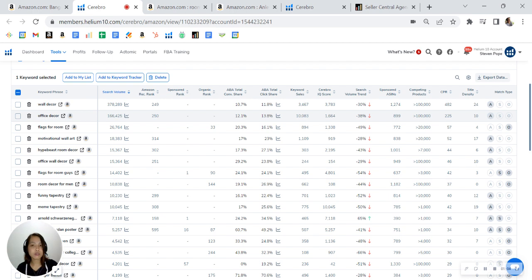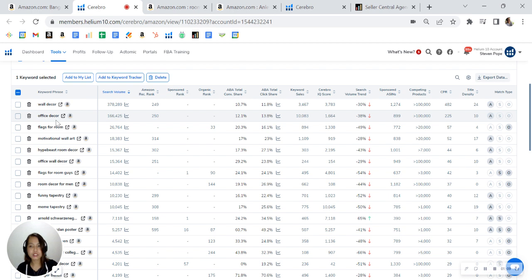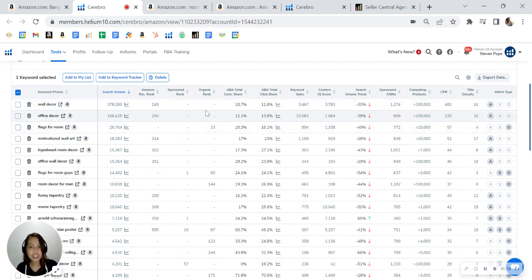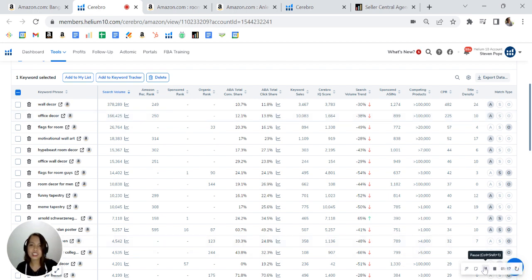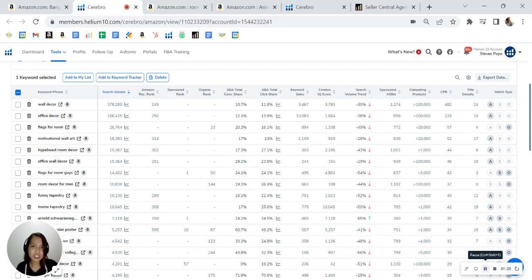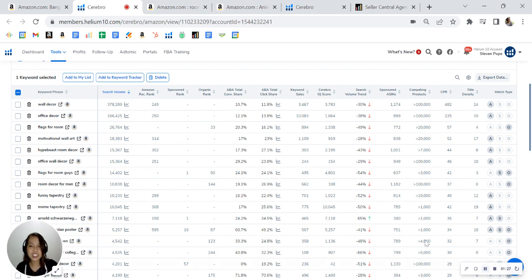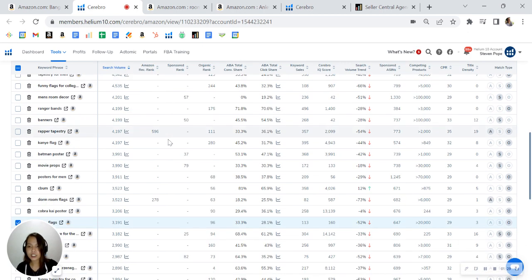On the top two highest search volume here - wall decor and office decor - you're not indexing. Your product definitely qualifies for this keyword, so you are currently not indexing for them. You are losing potential sales here. Imagine how many of these searches can be your sale if only they see your product.